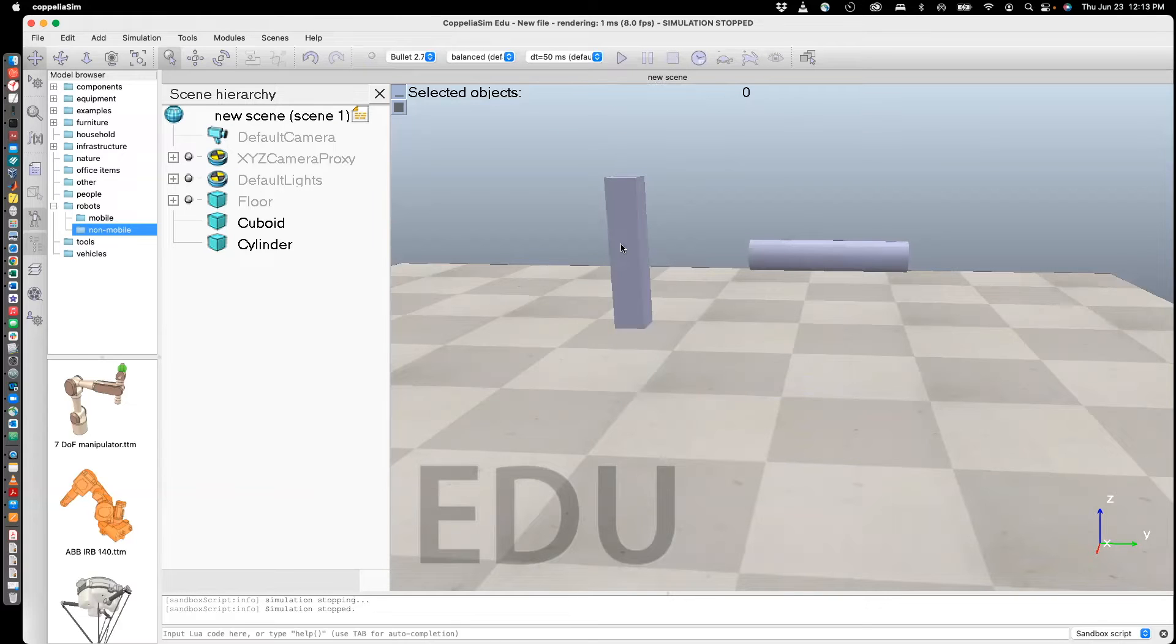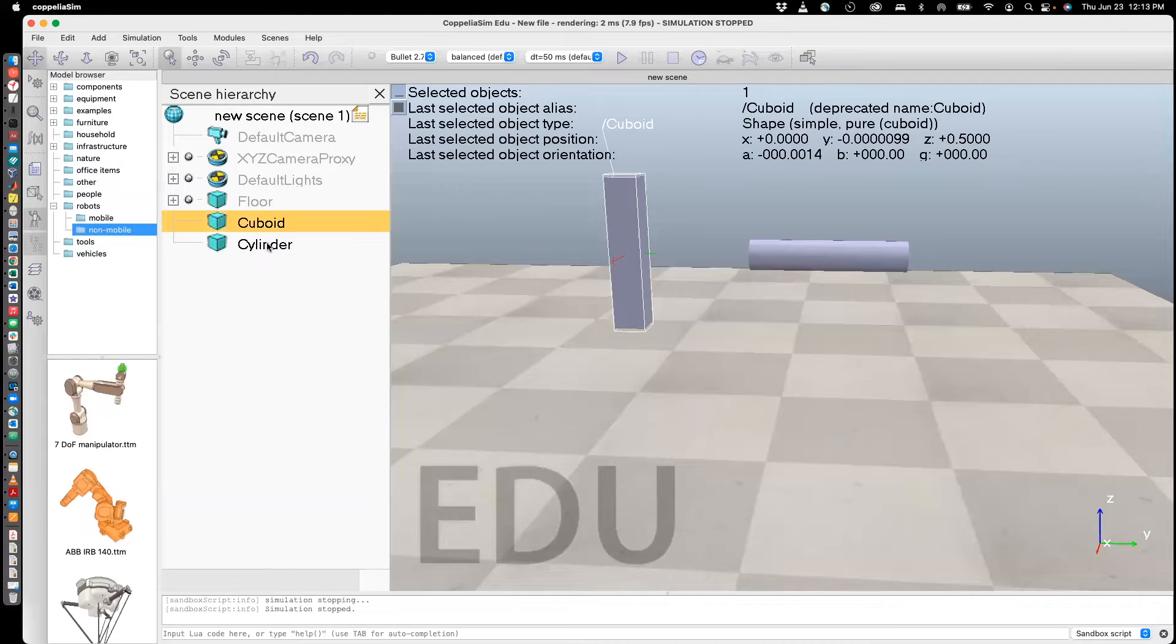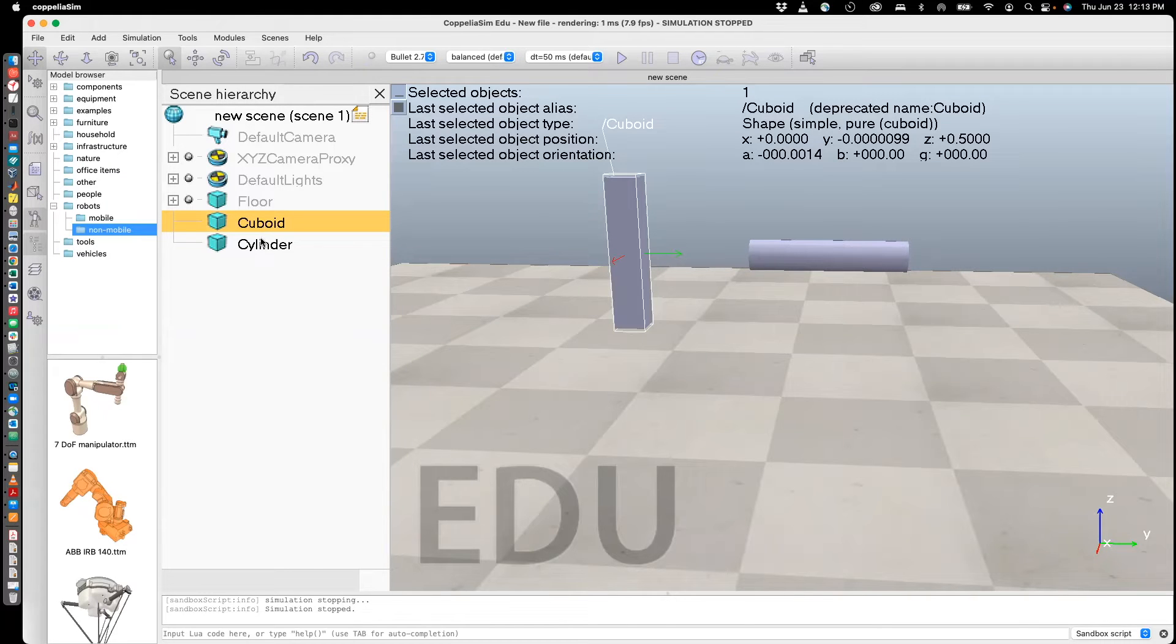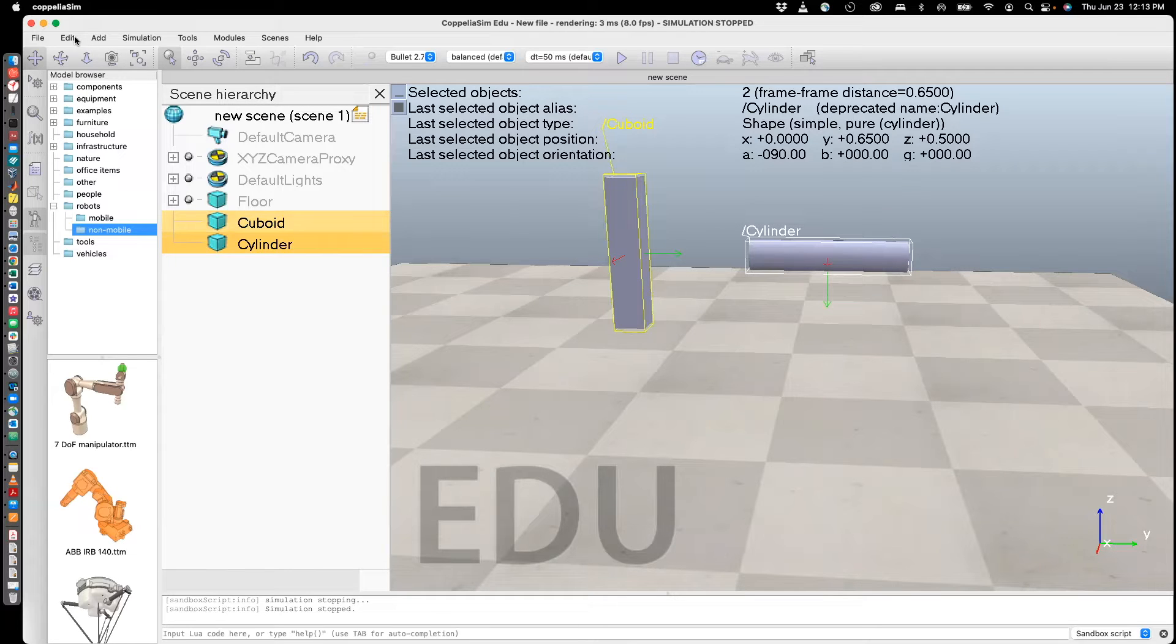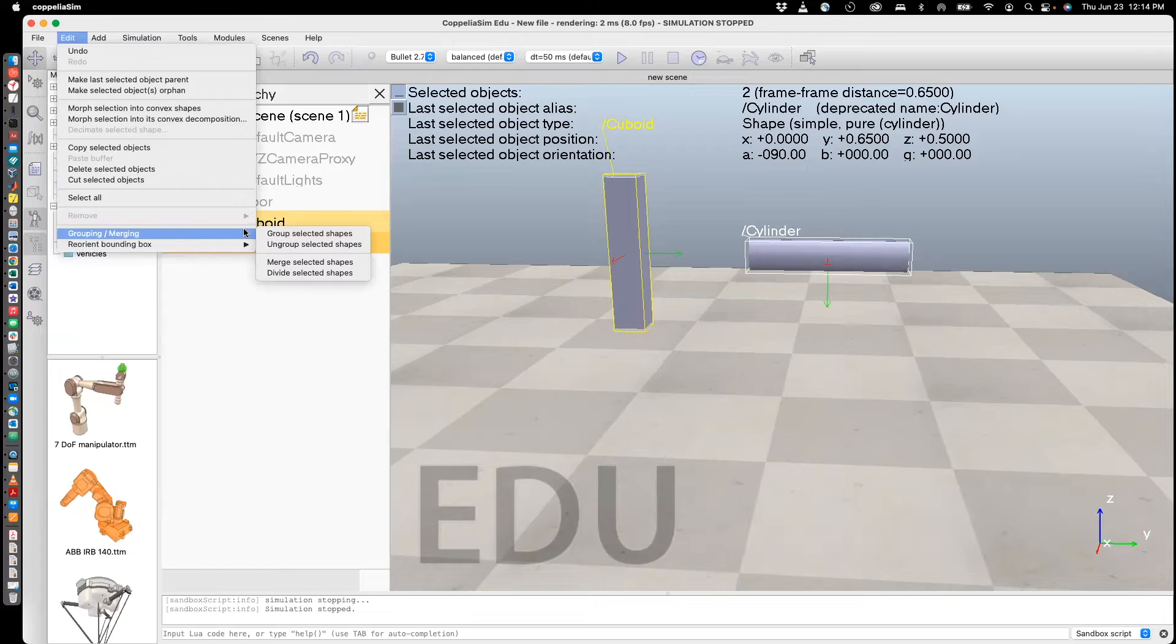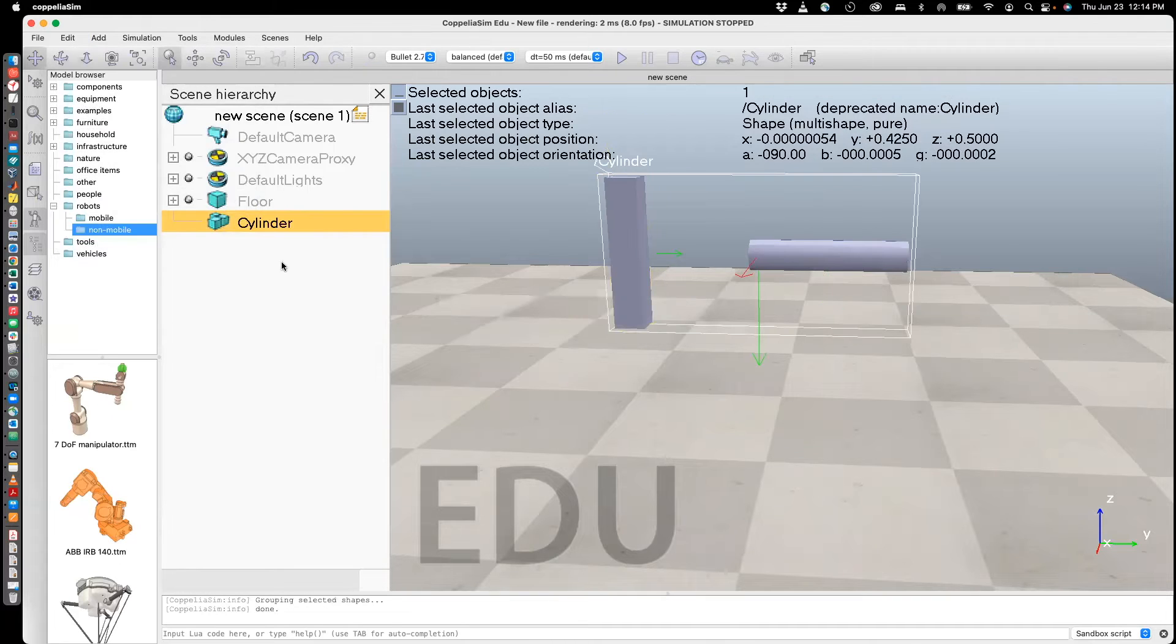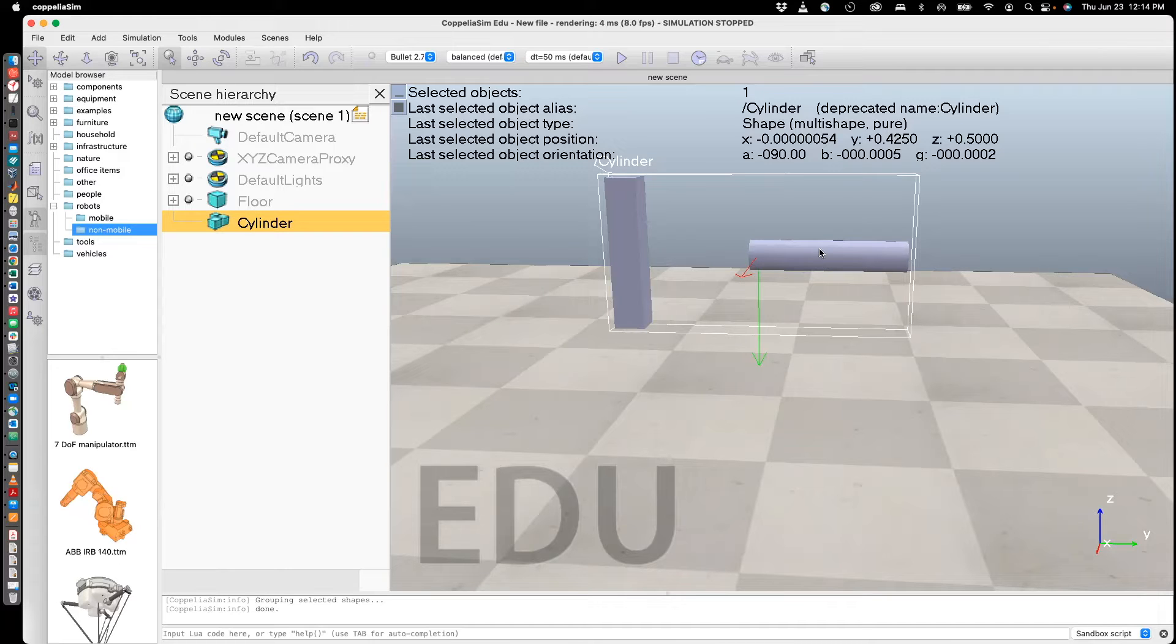Now what we're going to do is combine them by using a grouping operation. For that, you need to select both of them. So select one, hit the shift key and select the other one. Then go to Edit, Grouping and Merging, Group Selected Shapes. So what you see in the scene hierarchy is it's actually showing as one block, Cylinder block. And you can see there's a bounding box around it.